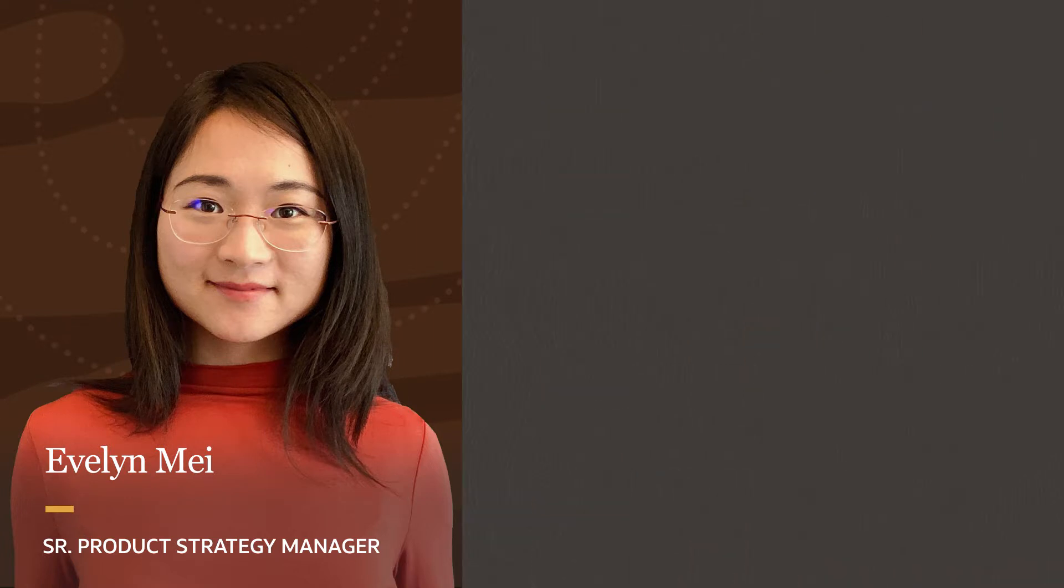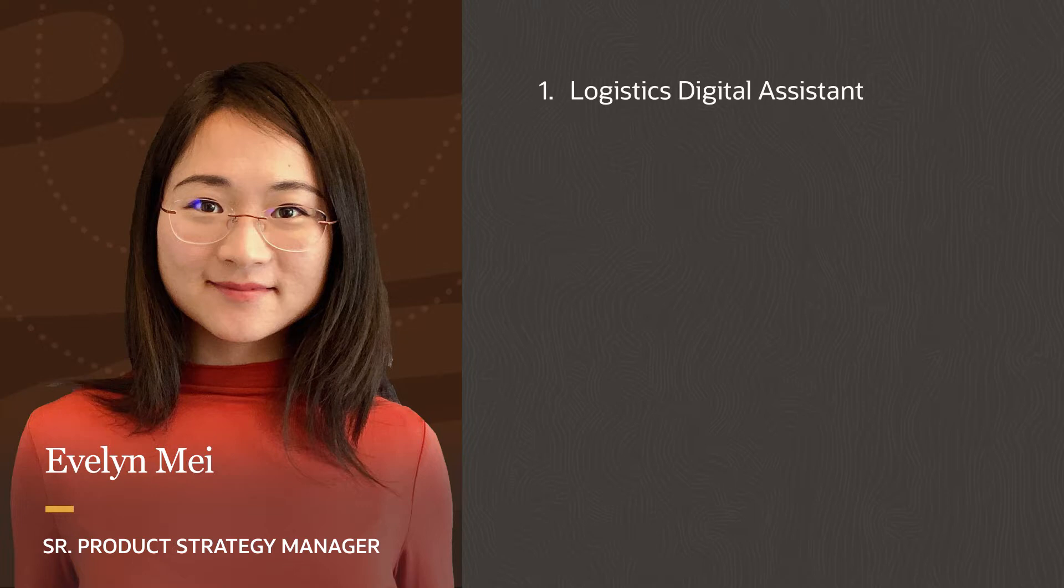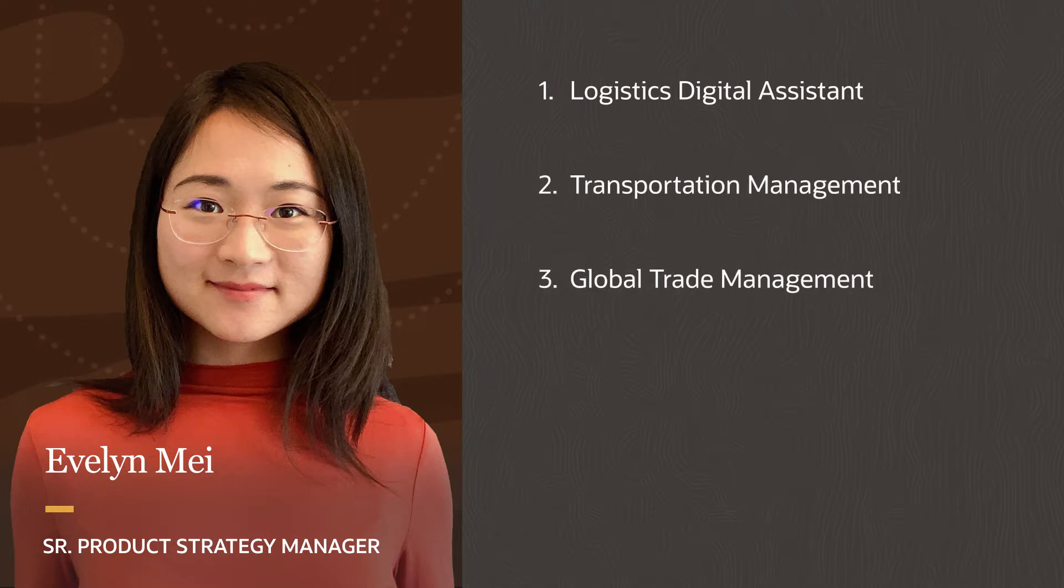In Update 20C, we've made enhancements to three key areas: the Logistics Digital Assistant, Transportation Management, and Global Trade Management.